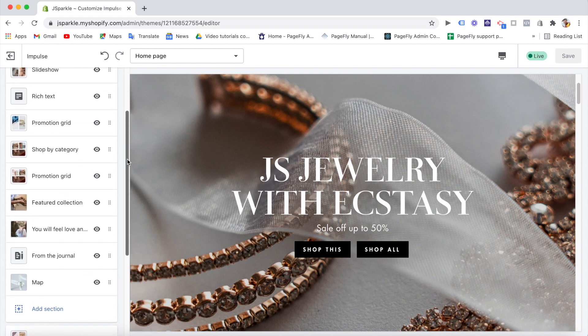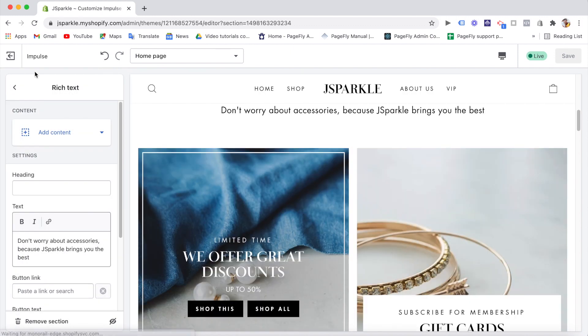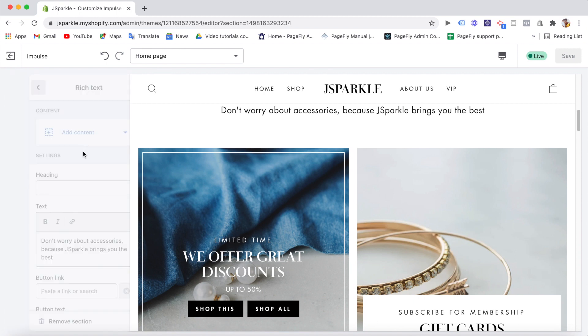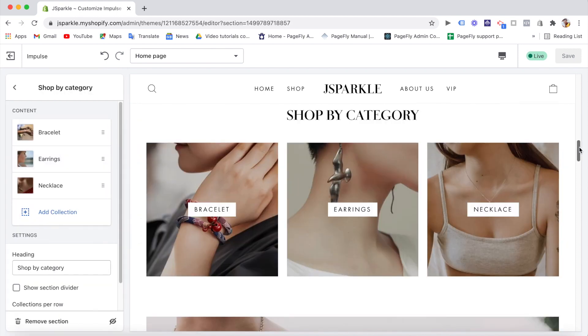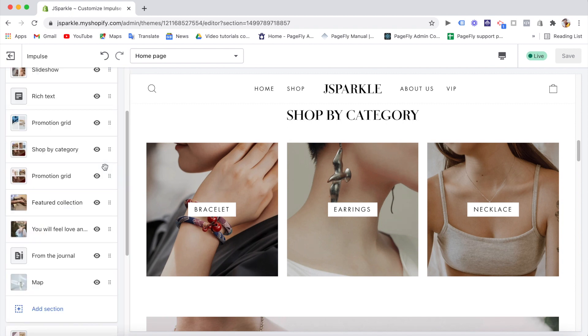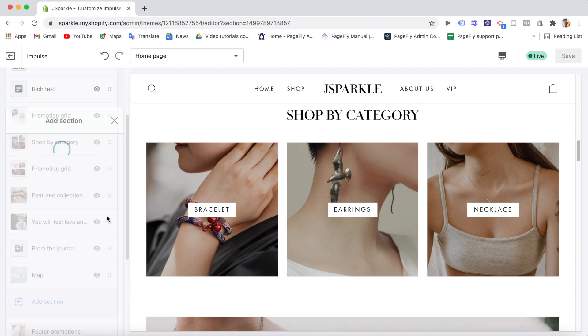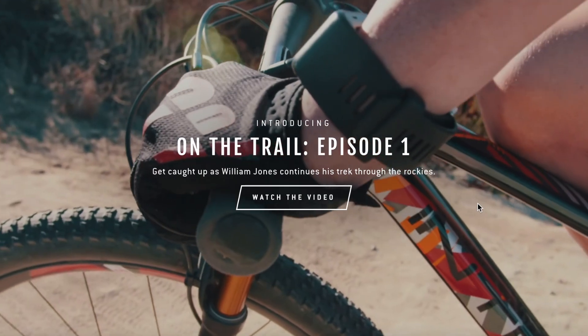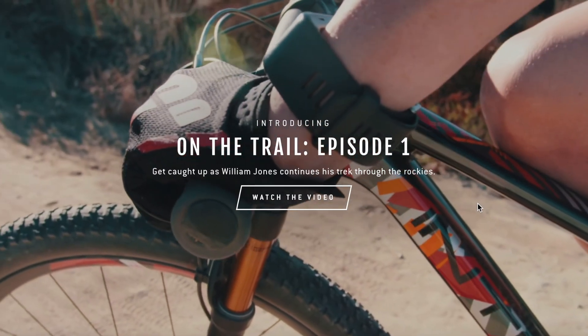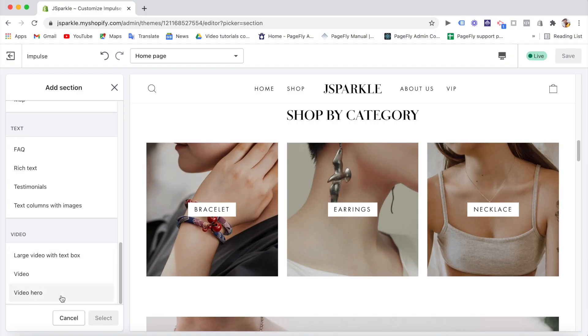For content customization, you can add rich text, large image with text, show collections and featured collection on the homepage, add testimonials, news, and so on. And video features. The theme has powerful video features with many options like video hero or large video with text box.